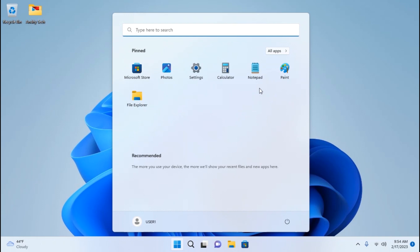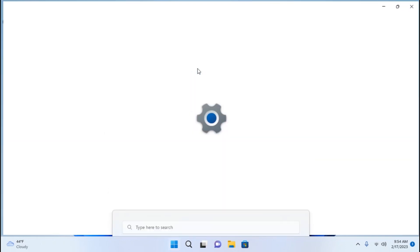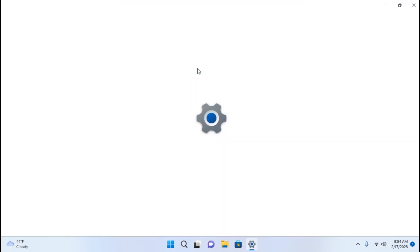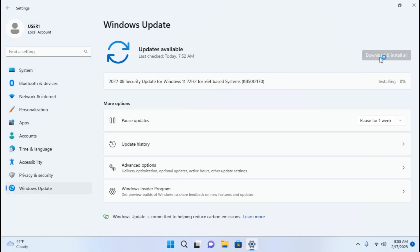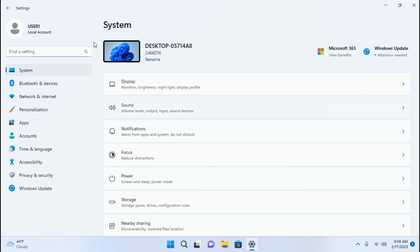First of all, I recommend going to the settings and checking for the latest updates. You need to find Windows Update here, click on it, and definitely I recommend checking for the latest updates. It is very important.